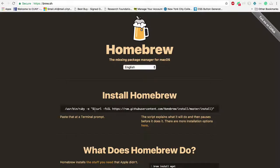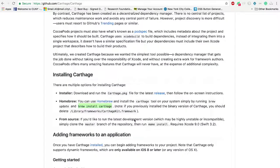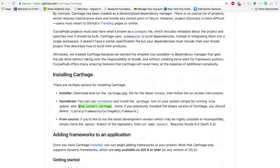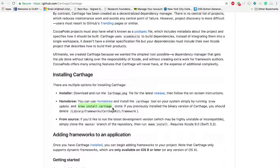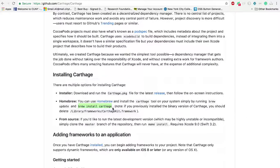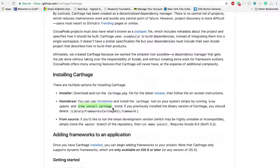So all you need to do is check out the Homebrew website and copy and paste this line of code onto your terminal. I already did that so I will skip that step. Next, go back to the Carthage GitHub page and copy and paste this line of code onto your terminal. I'm skipping this step as well. Now you're ready to start with Parse integration.